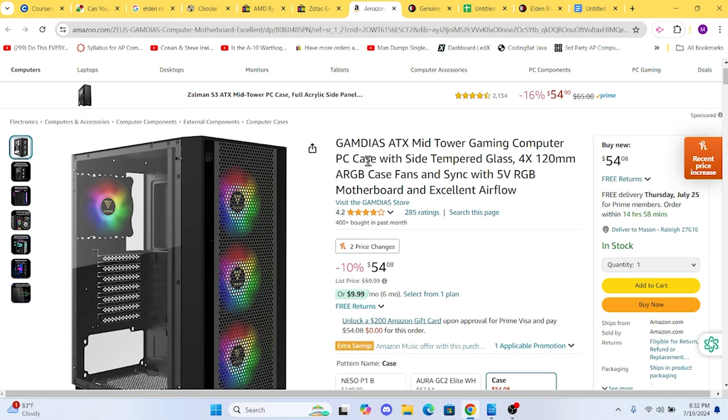You might find a few cheaper options, but I love the build quality of this case. And the fact that it has pre-installed LED fans means everyone will be jealous of your computer.